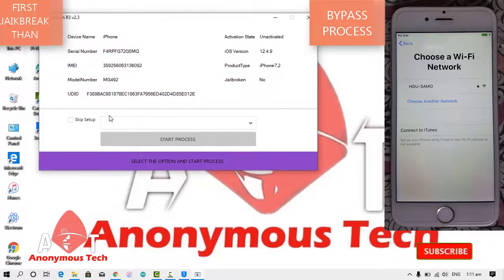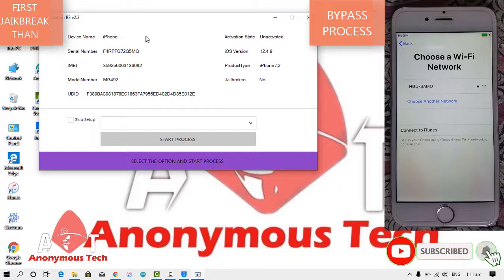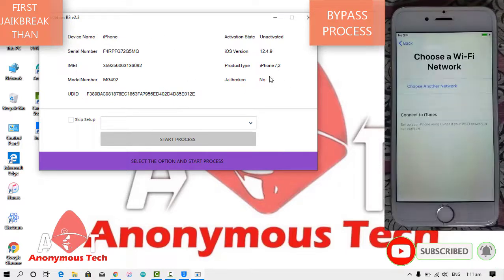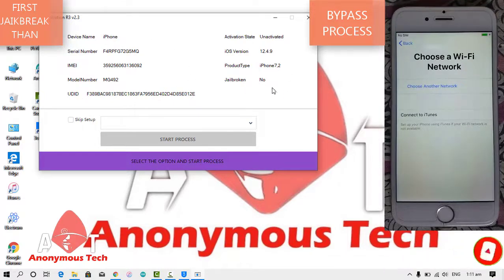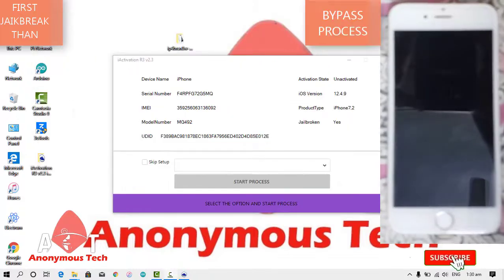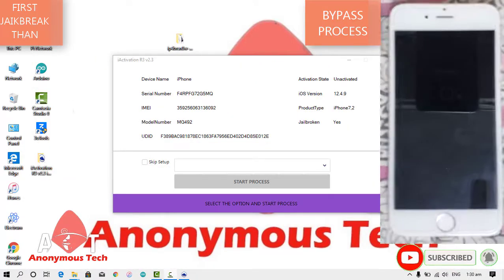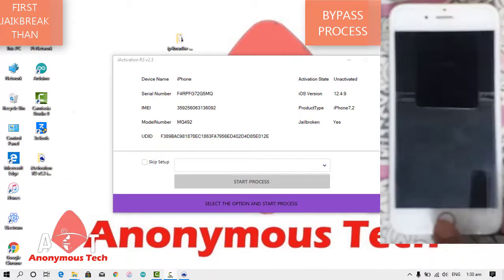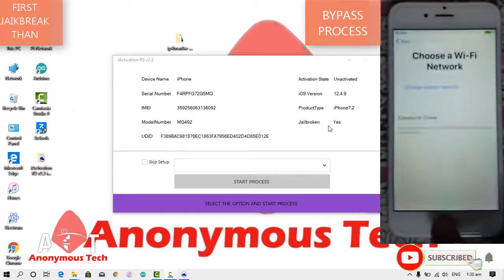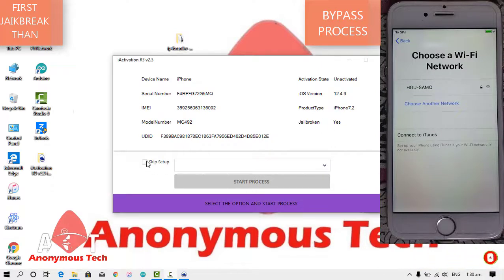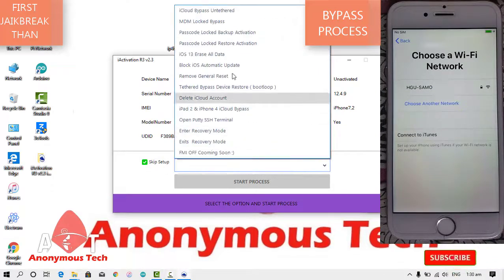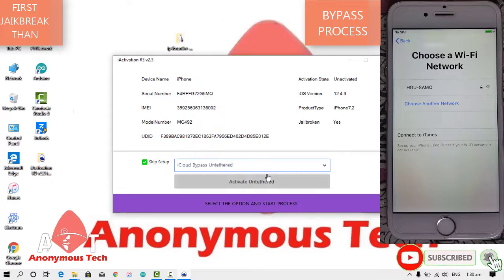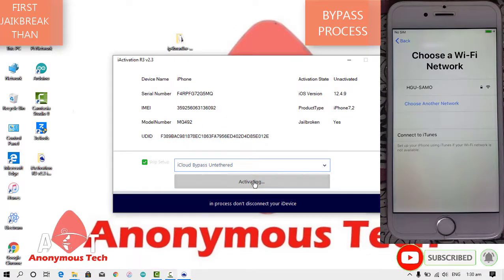Here you can see my device status. The jailbreak status shows yes. I am going to bypass my iPhone which is on activation lock. I'll click on skip setup, select untethered bypass, and click on activate untethered.